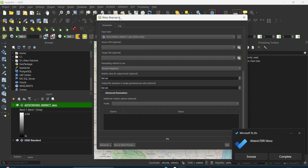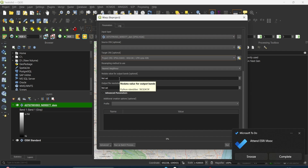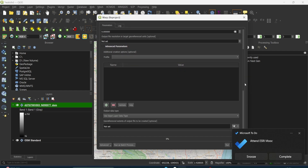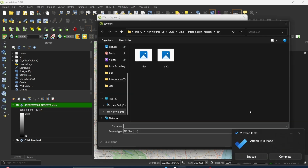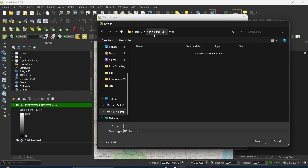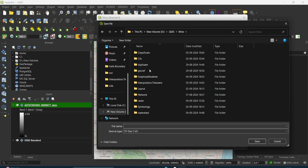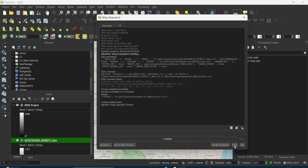My input layer is the DEM data, and my target CRS will be WGS 84 UTM Zone 43 North. The no-data value will be 0. I'll save the file and choose the location where I want to save the projected file. Click save and run. Now it's completed — you can see my projected file is here.